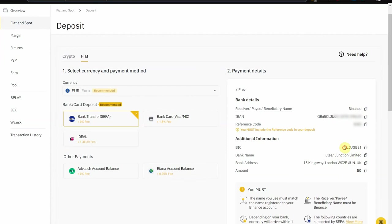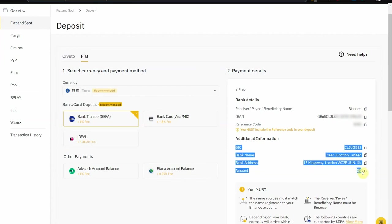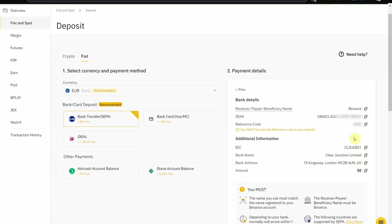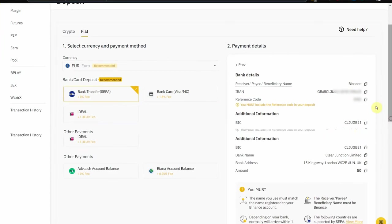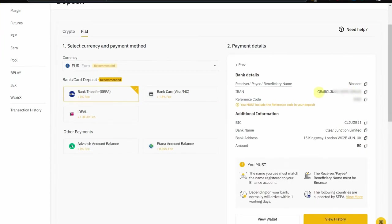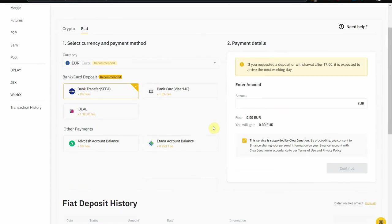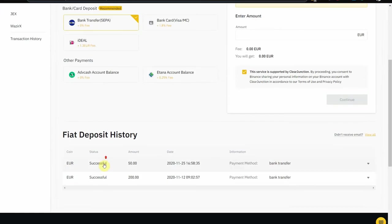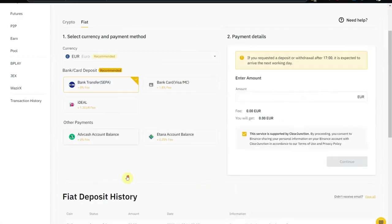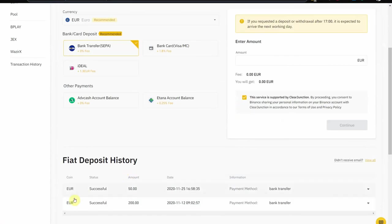This is for you to know what's the entity that we've seen, Clear Junction. This is their details. You don't need this, but it's just, yeah. So I'm going to go on my banking app and I'm going to do a transfer to this IBAN right here. Let's see how fast it is.